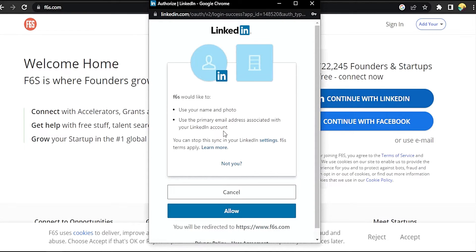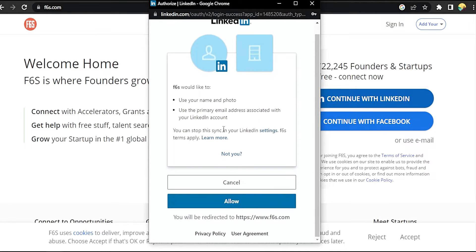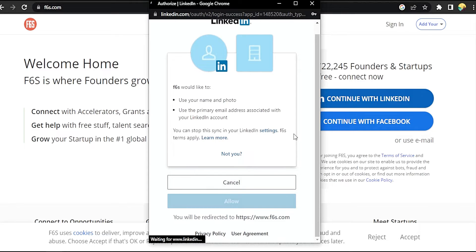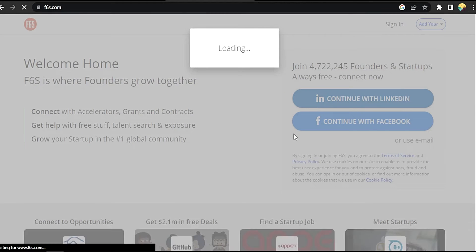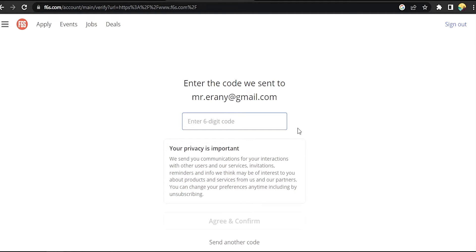It will ask you to allow f6s to use information from LinkedIn, so click Allow. Now it's loading. It will then ask you for a code from your Gmail — let's get it.